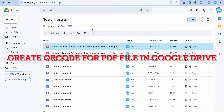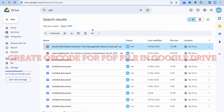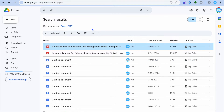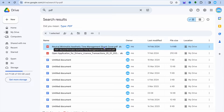How to create a QR code for a PDF file in Google Drive. You can see I'm on Google Drive right here, and this is a PDF that I've added earlier.